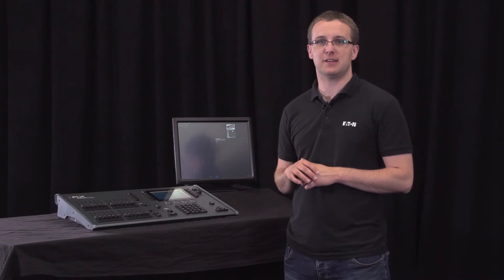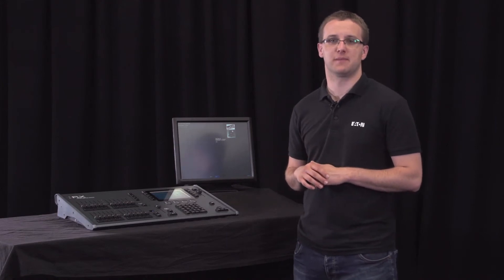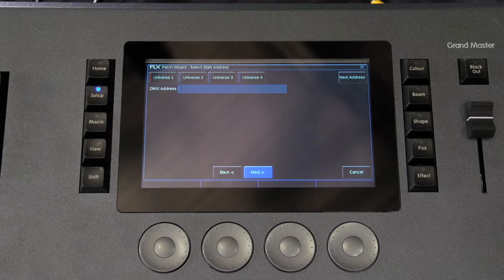If the fixture has multiple modes, the next screen will allow you to select the fixtures mode. It is important that the mode set here matches the mode set on the fixture. If in doubt, consult the fixtures operating manual for more details.